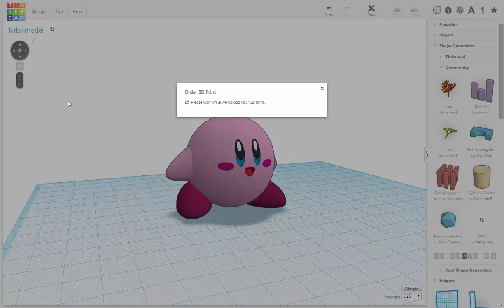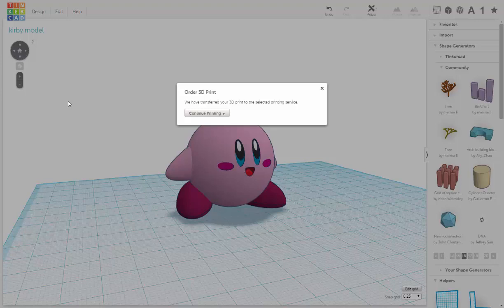You can make something look great in these modeling packages like Tinkercad. And then if you want to hold it in your hand, there's things you have to do. Sometimes you have to make things smaller, thicker, or hollow things out. It's just all part of it.